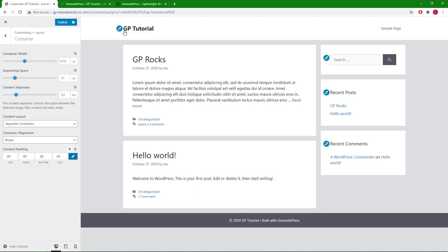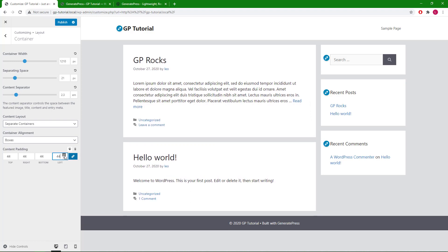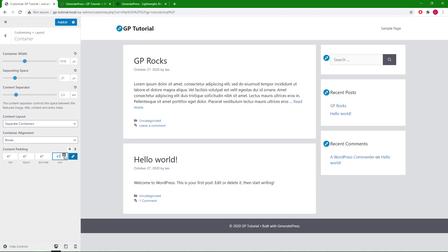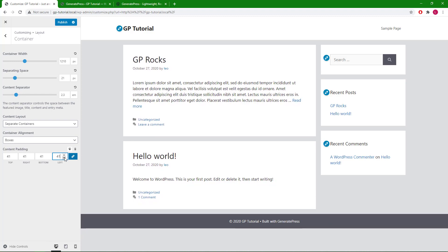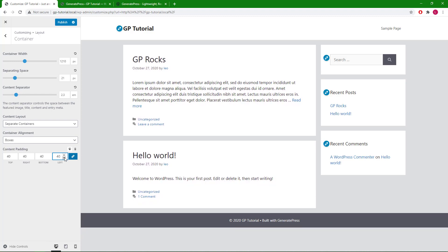Lastly, we have the content padding option. This option allows you to change the space here. It also has a mobile specific option.